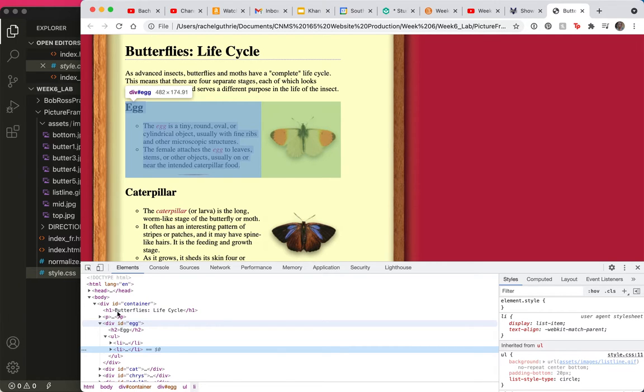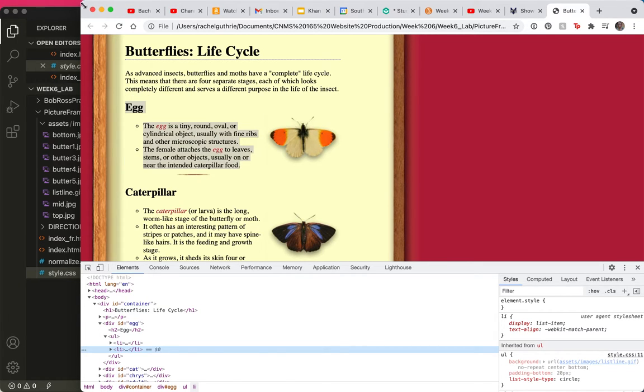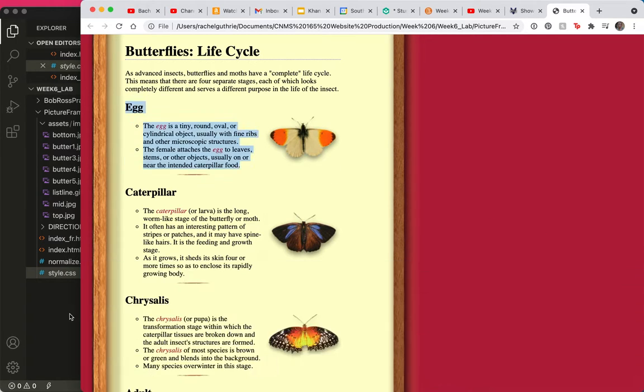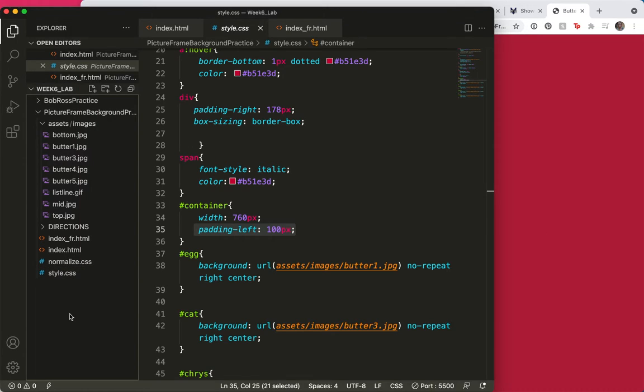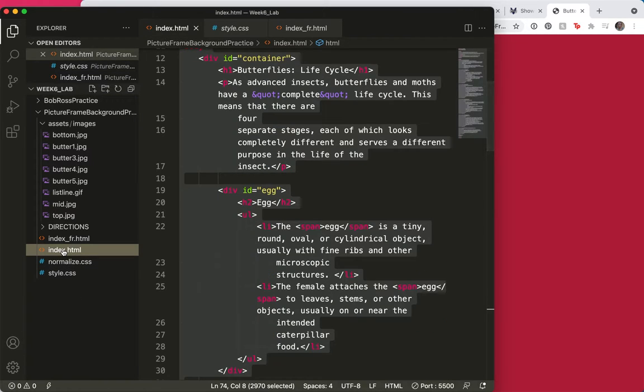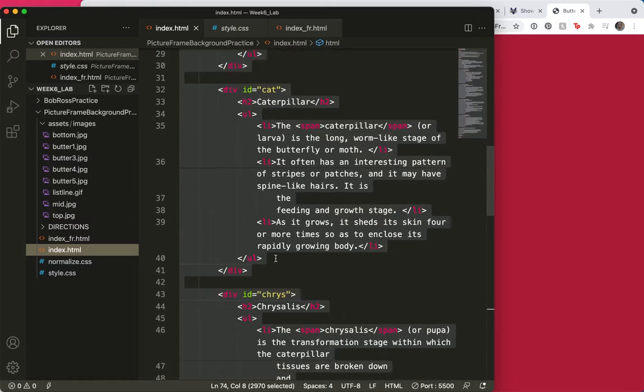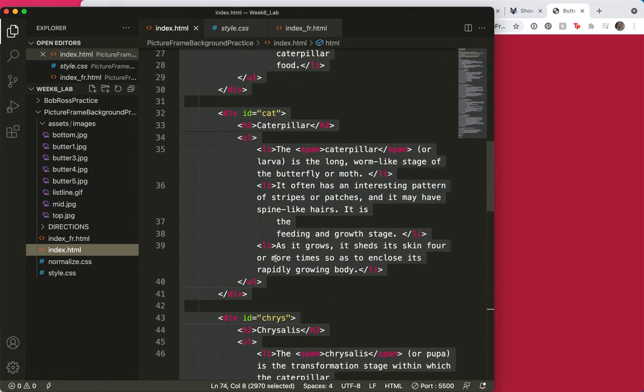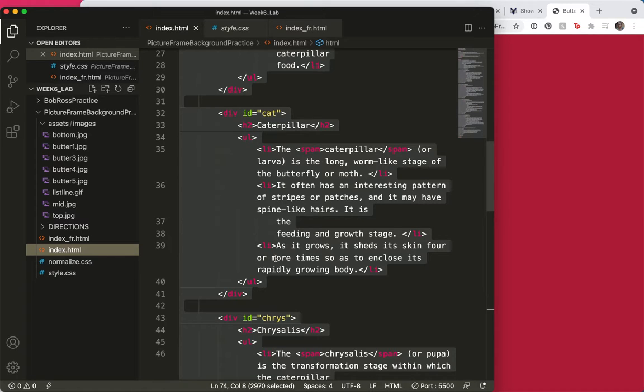What's the best way to do it? Let's talk about that. I'm going to go into my index and think about it. How can I say that I want the egg, the cat, the Chris, that adult, how can I say that I want all of those to be styled together? So, the answer is to use